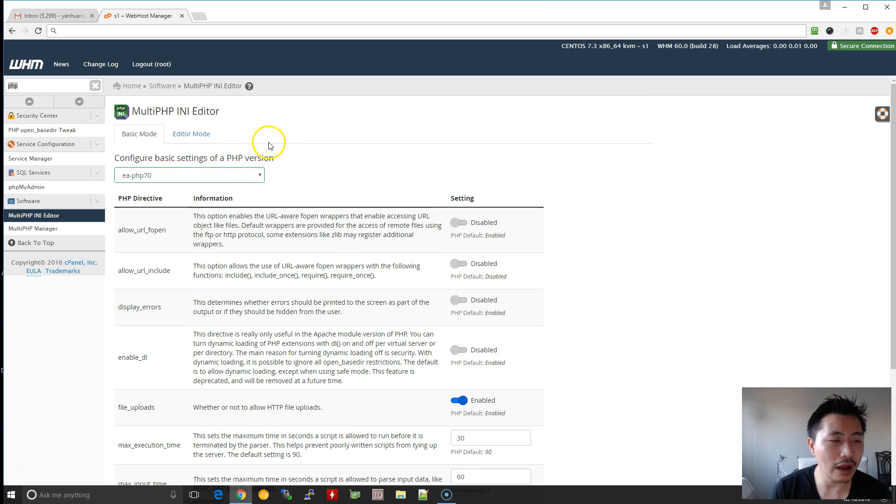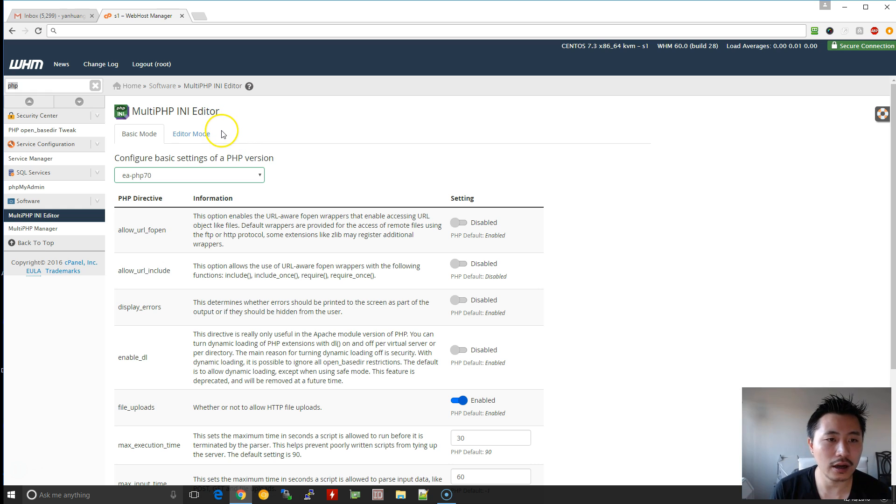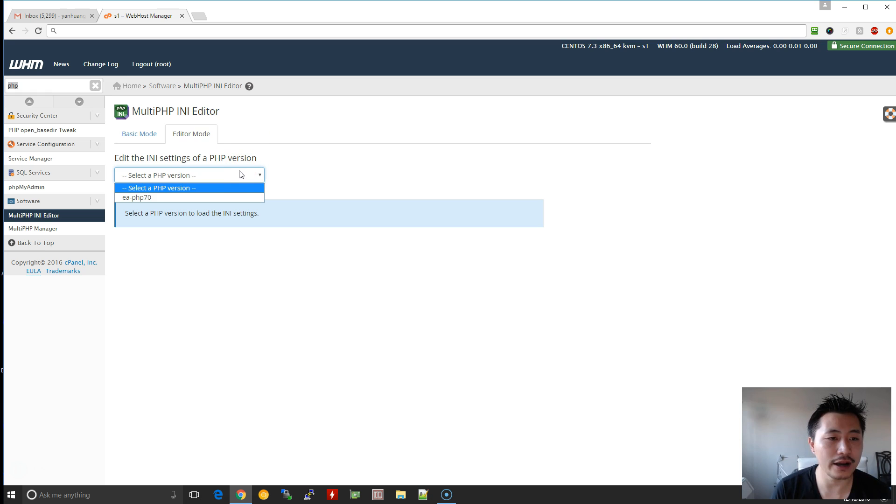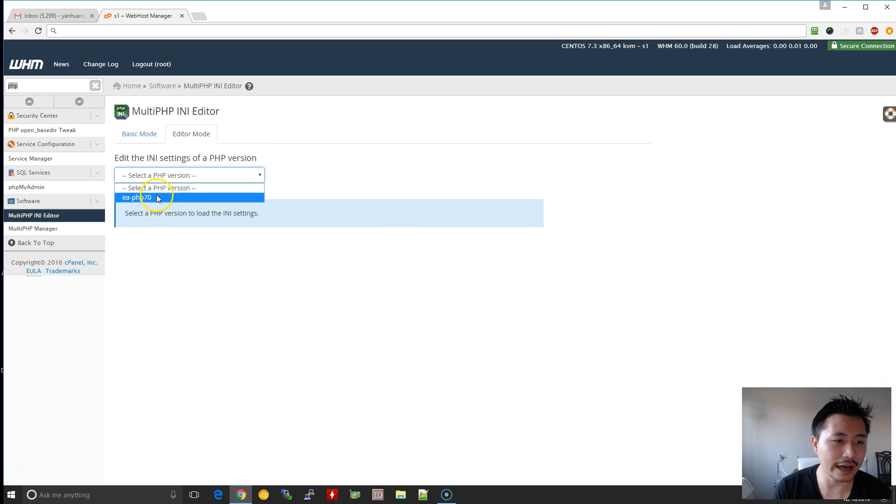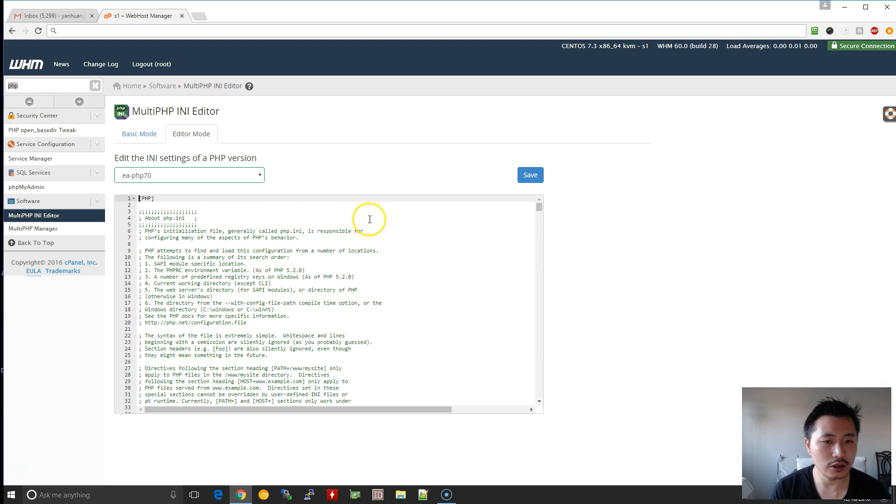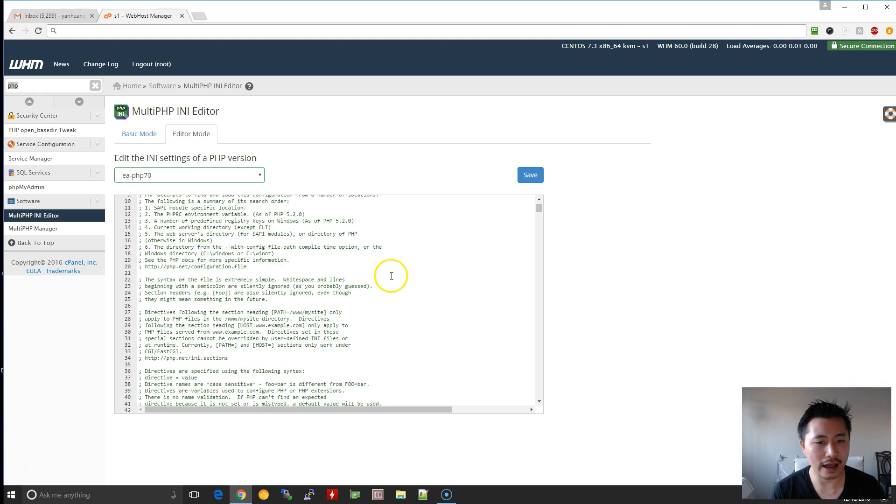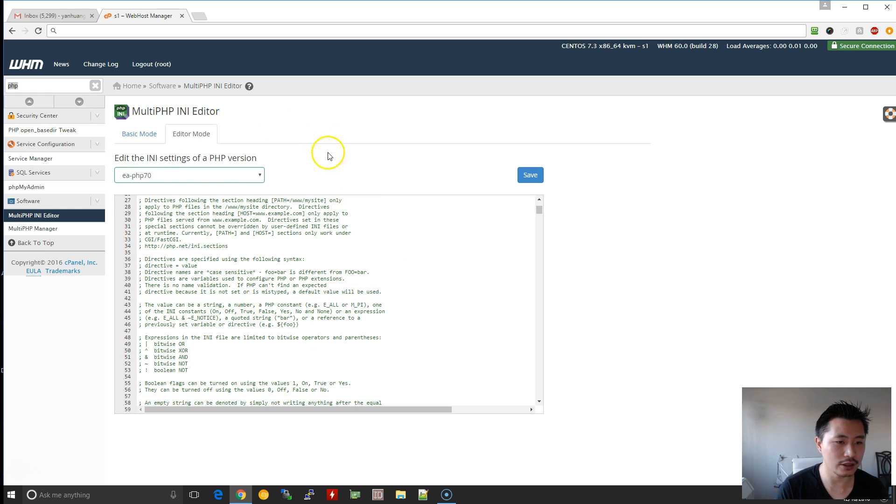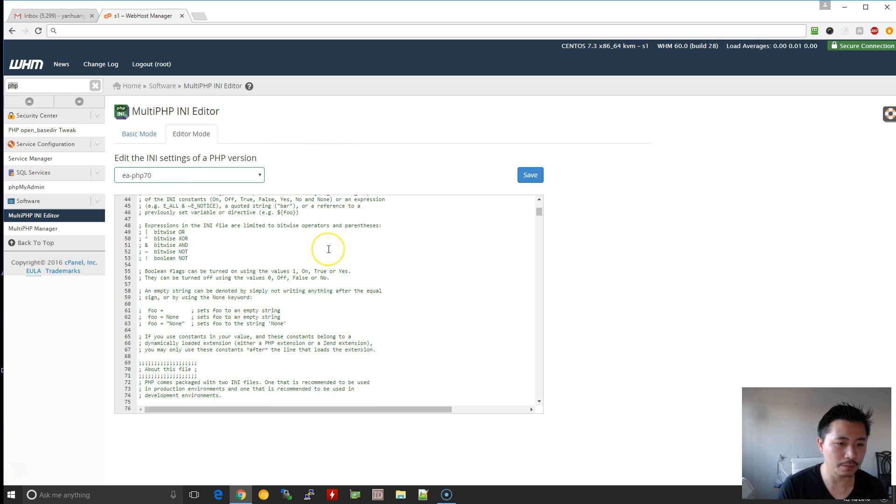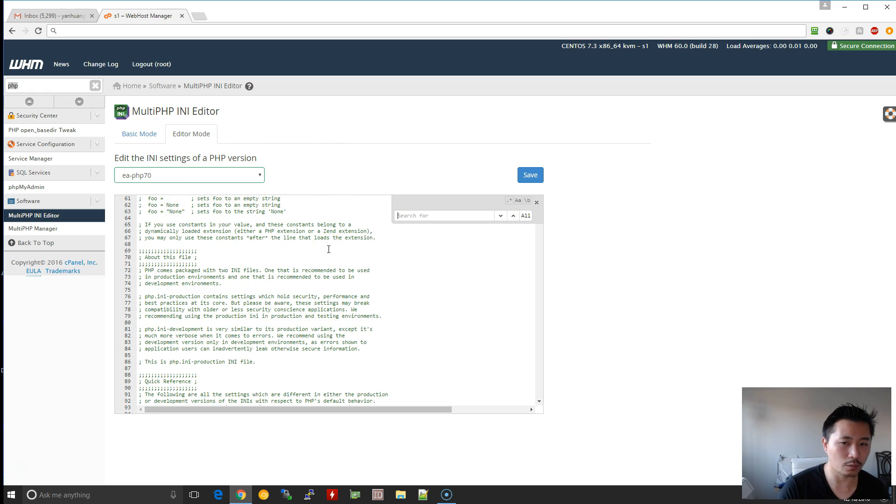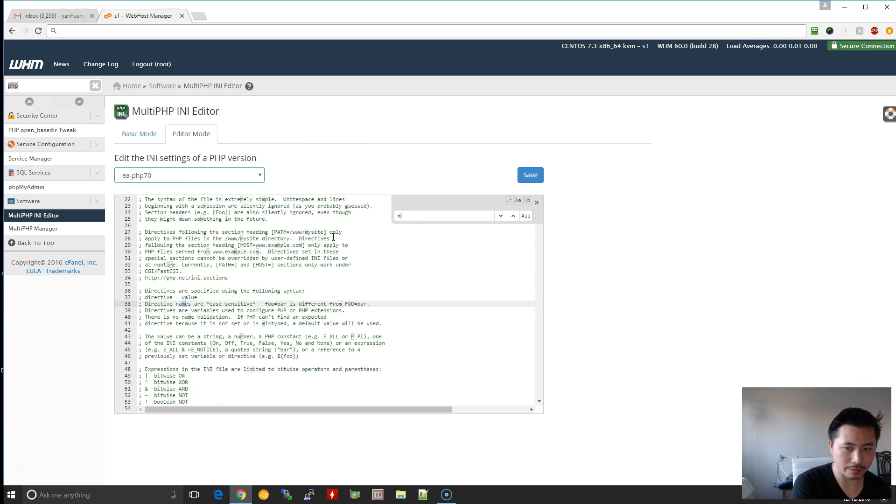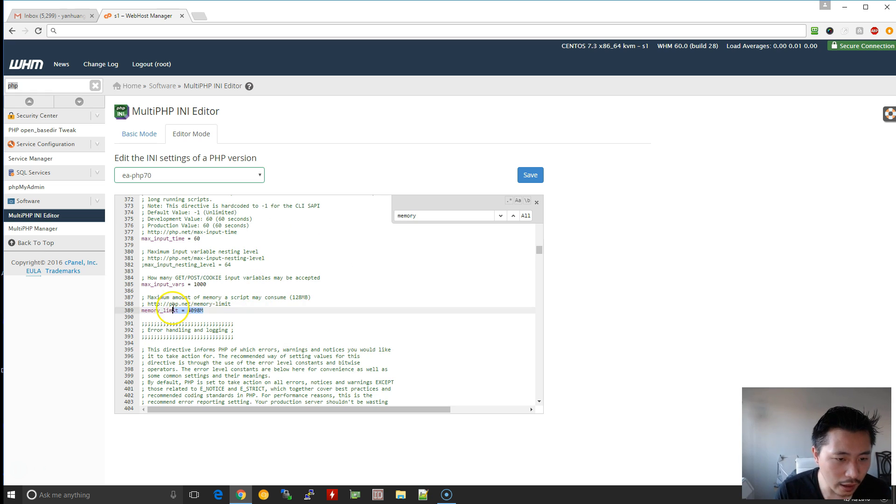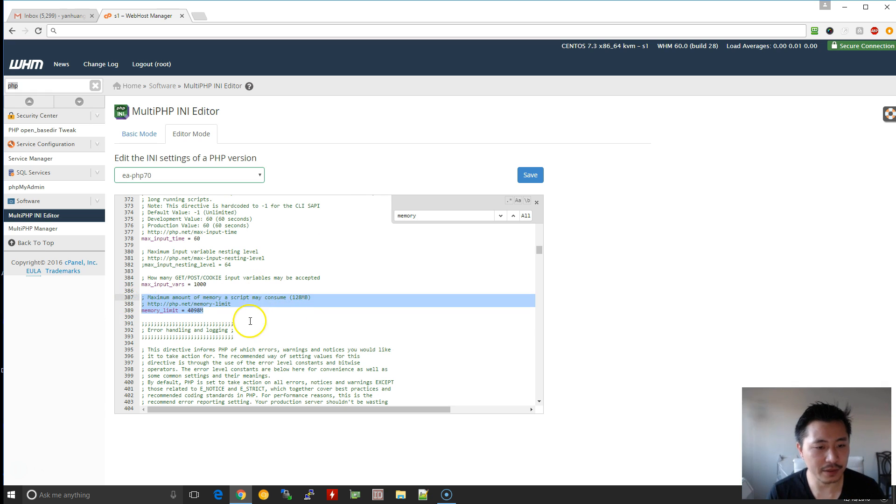If you don't have access to WHM, ask your web hosting provider where you can go to edit the php.ini file. In here, there's also an editor mode. So I'll show you kind of how, if you don't have a multi-php.ini editor installed, basically your file will look something similar to this. So if I type in memory limit, you want to make sure you have something like this set up.